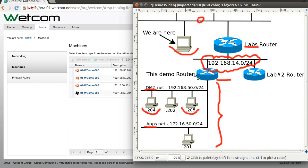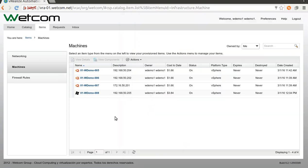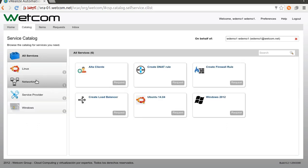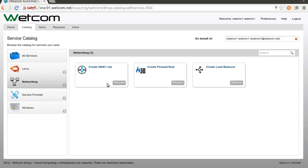At the moment I cannot reach any of these servers from my computer. So let's create a DNAT rule. Let's go to Catalog and Networking, and select Create DNAT Rule.